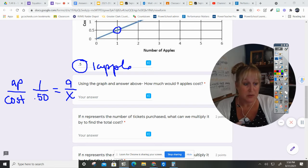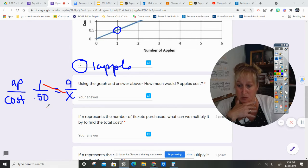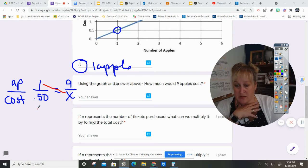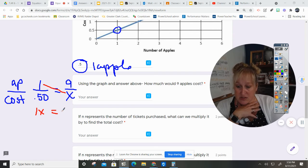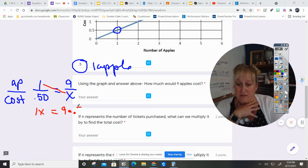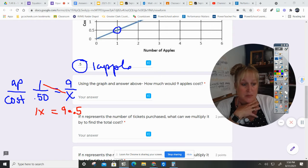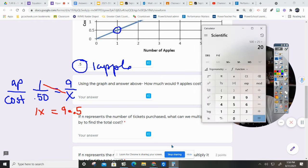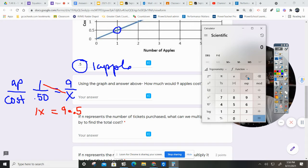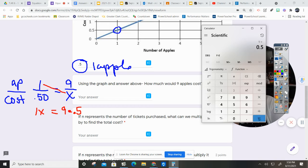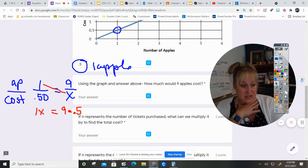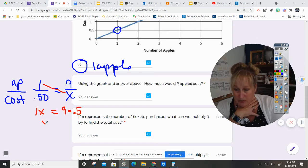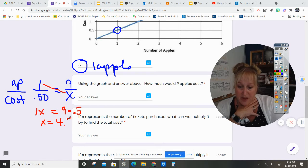So I'm going to cross multiply. One times X, that's one X, equals nine times point five. I know that several of you don't like to use a computer, but if a computer is there we are going to use it. So nine times point five, I think it's four point five. Yep, so four dollars and fifty cents. So I will say X equals four point five.